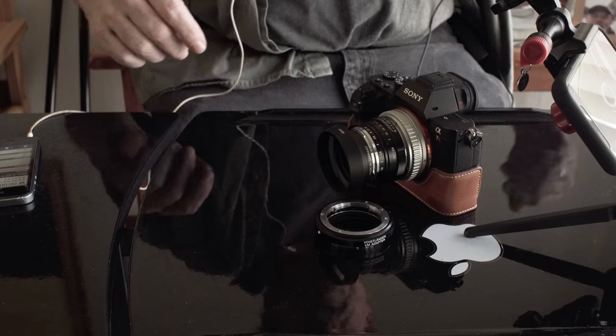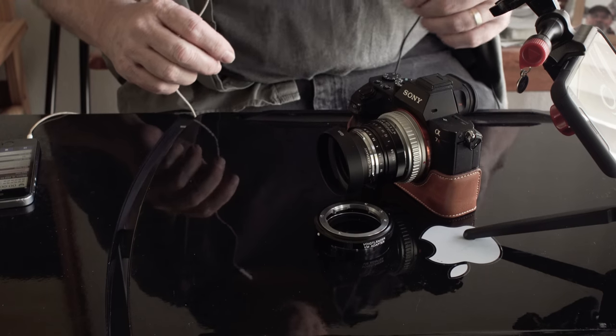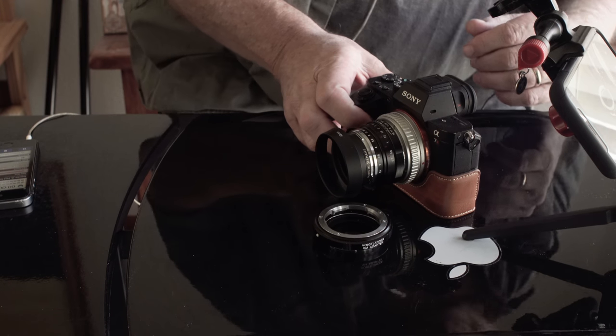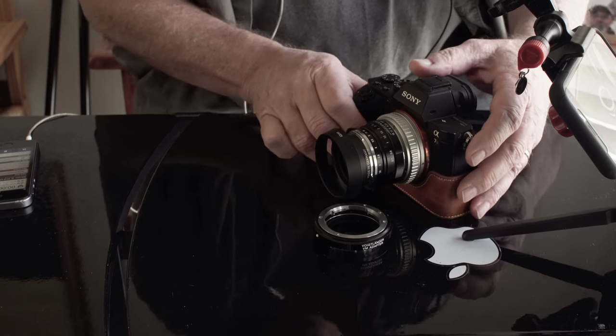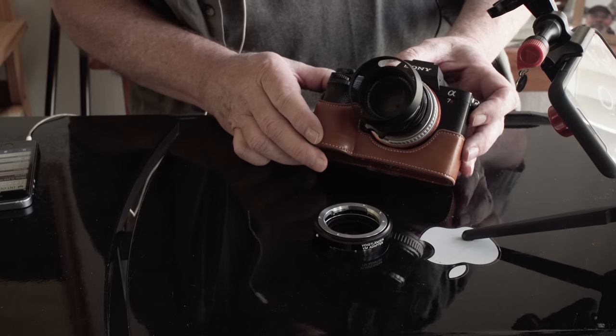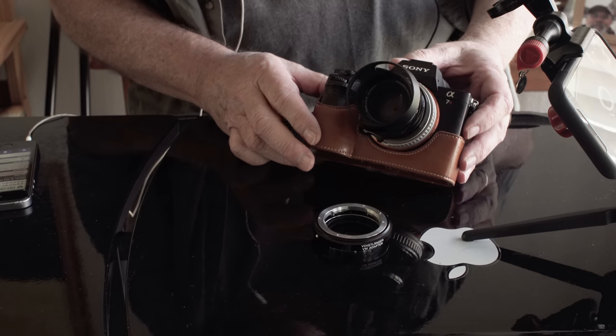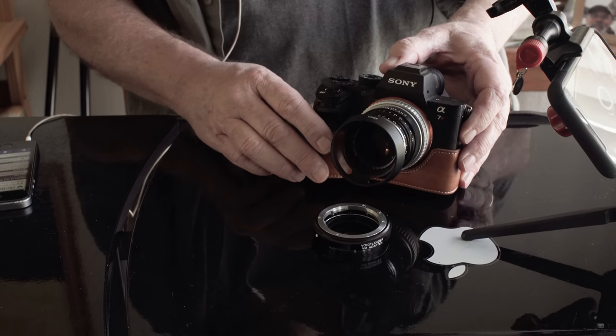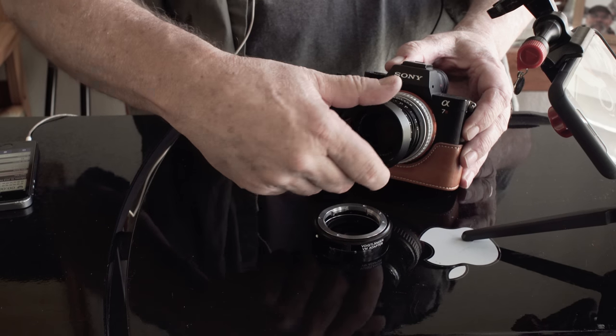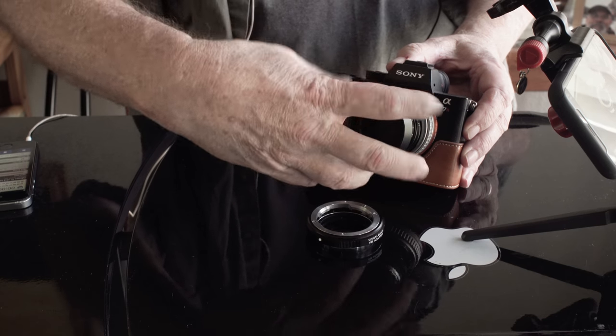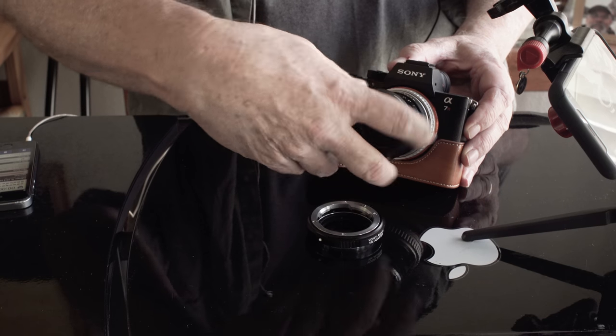Okay, so I'm going to do a quick little video for you. This is my little Sony a7R II with my Voigtlander 40mm.